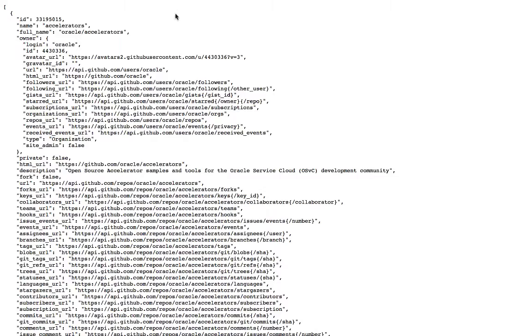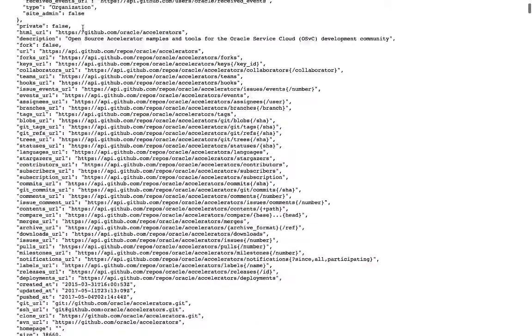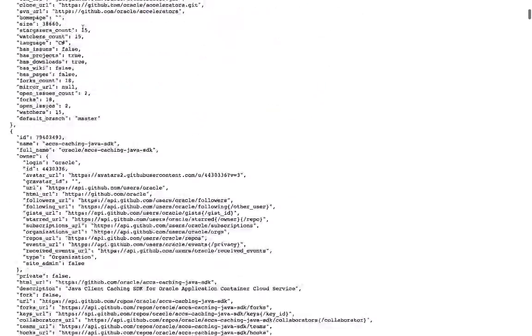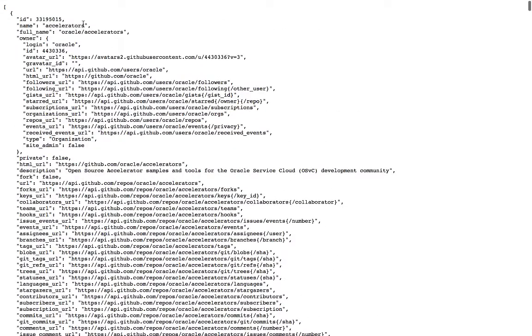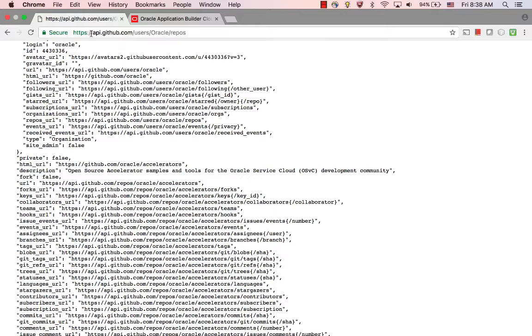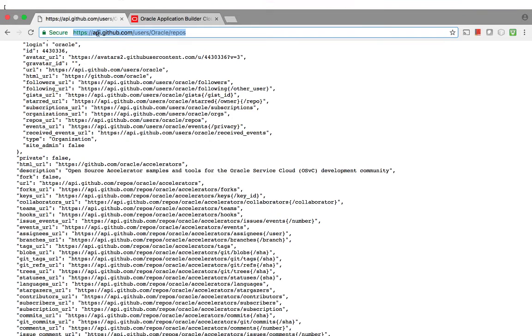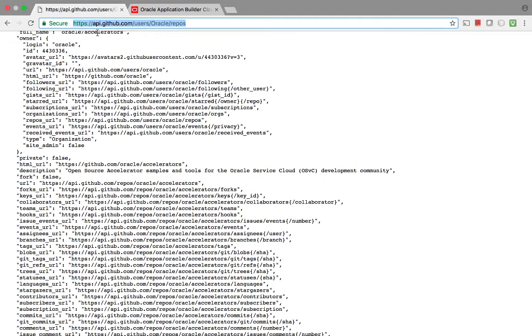This is the results of a REST service from GitHub that returns all the projects that Oracle is an owner of. You can see the URL for this over here. So let's copy this URL.